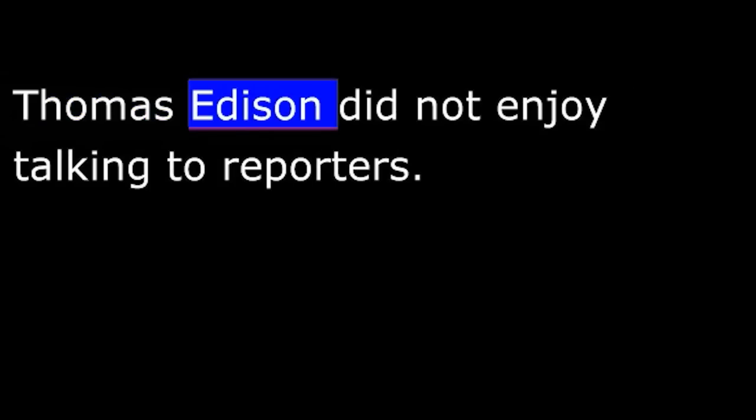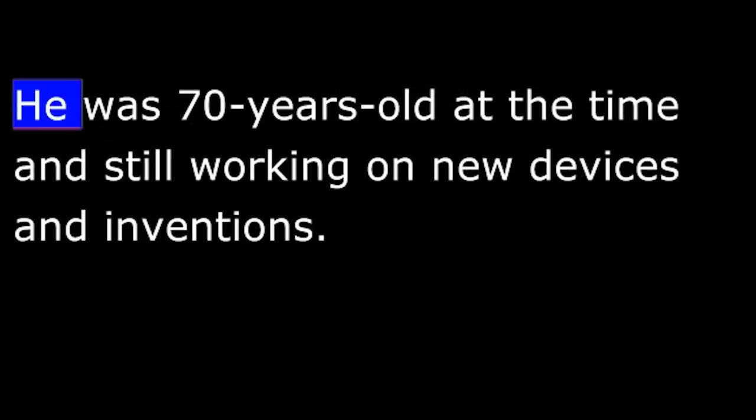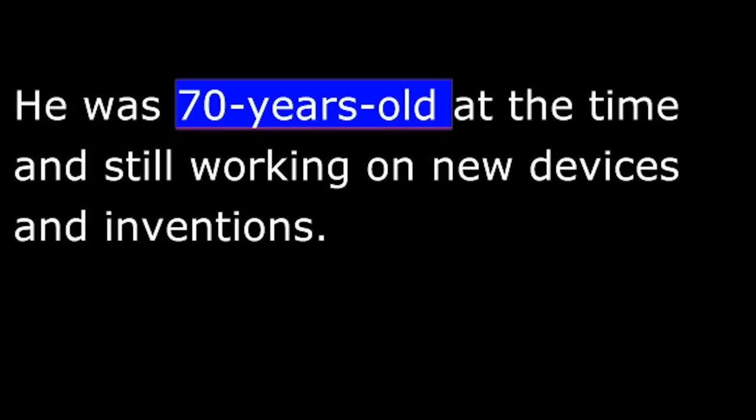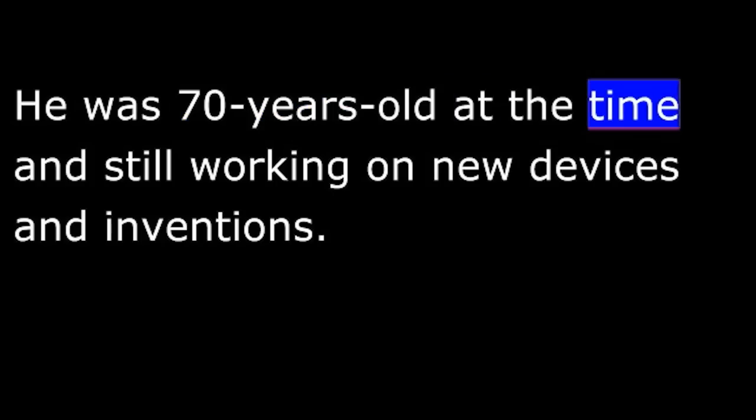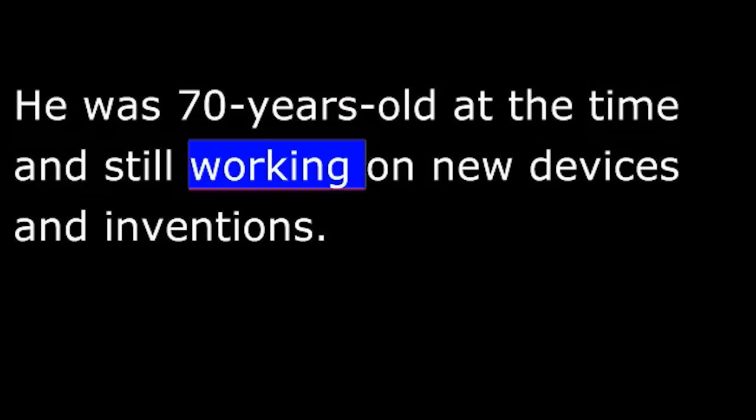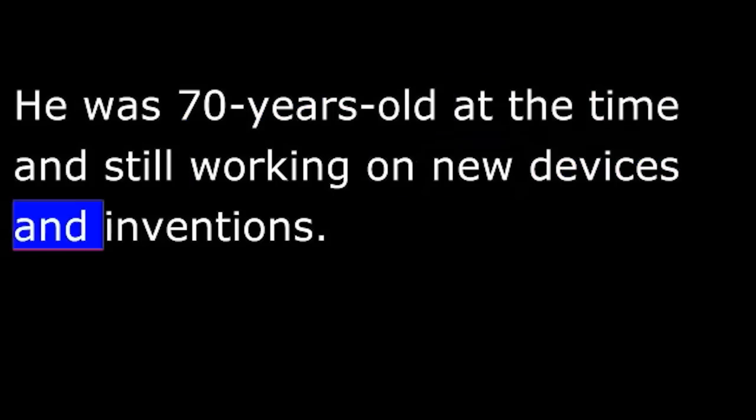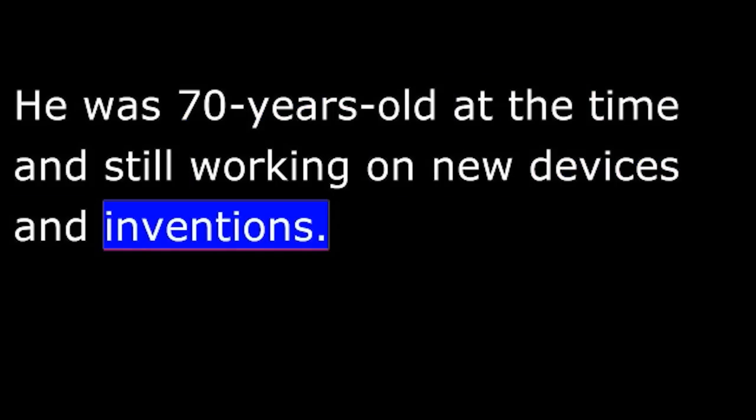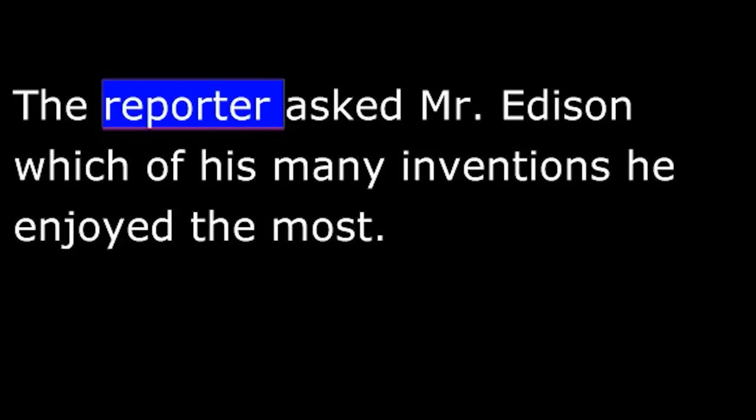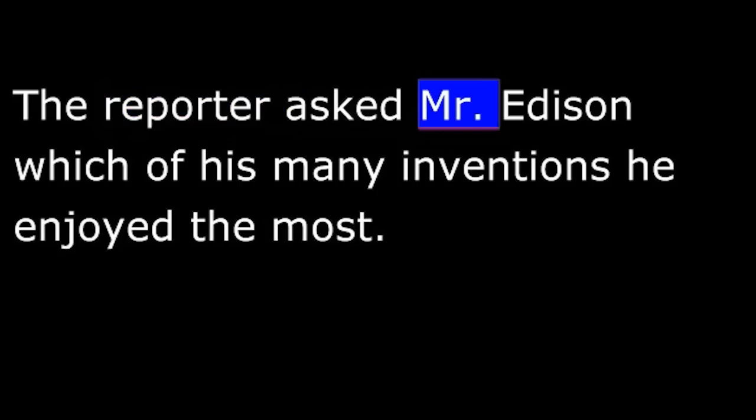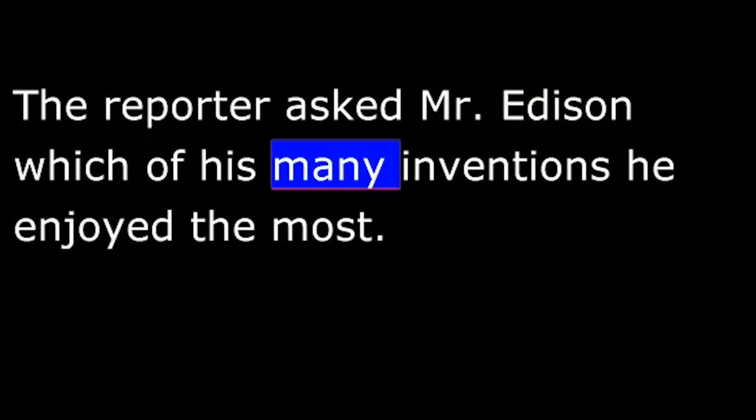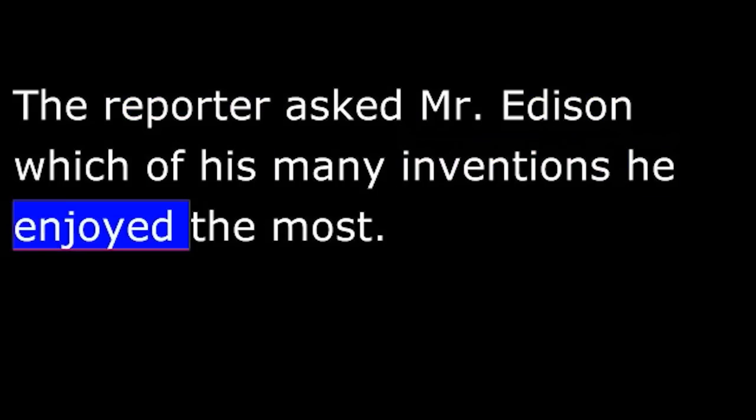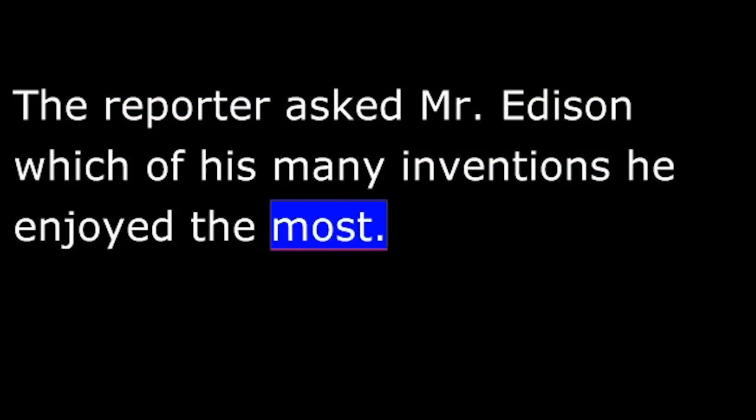Thomas Edison did not enjoy talking to reporters. He thought it was a waste of time. However, he did talk to a reporter in 1917. He was seventy years old at the time and still working on new devices and inventions. The reporter asked Mr. Edison which of his many inventions he enjoyed the most. He answered quickly, the phonograph.